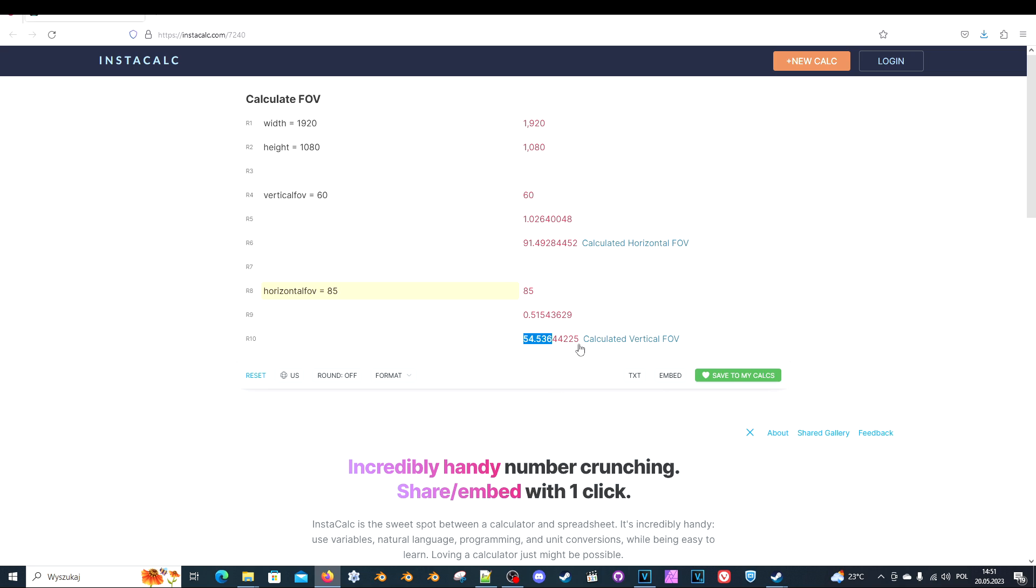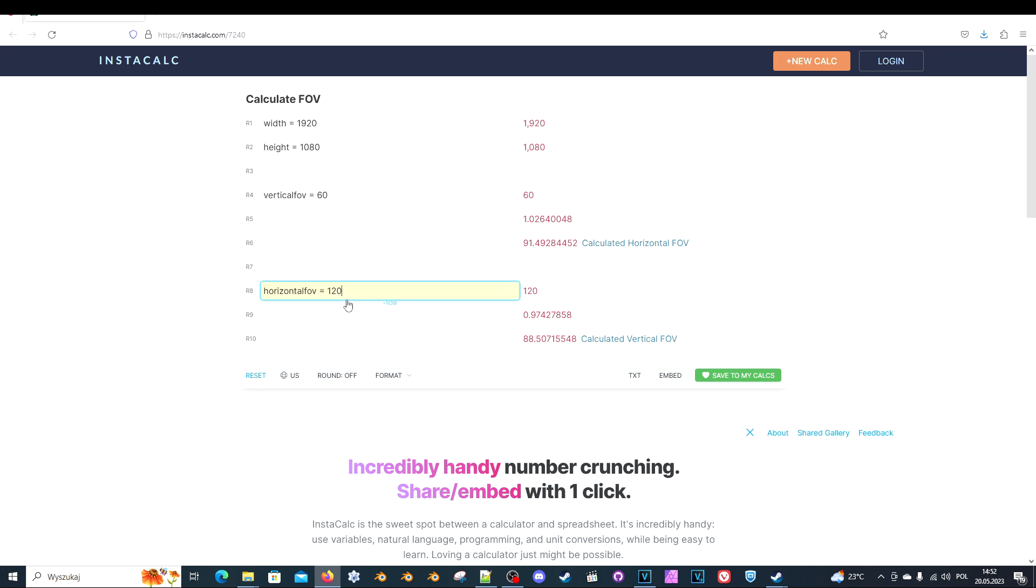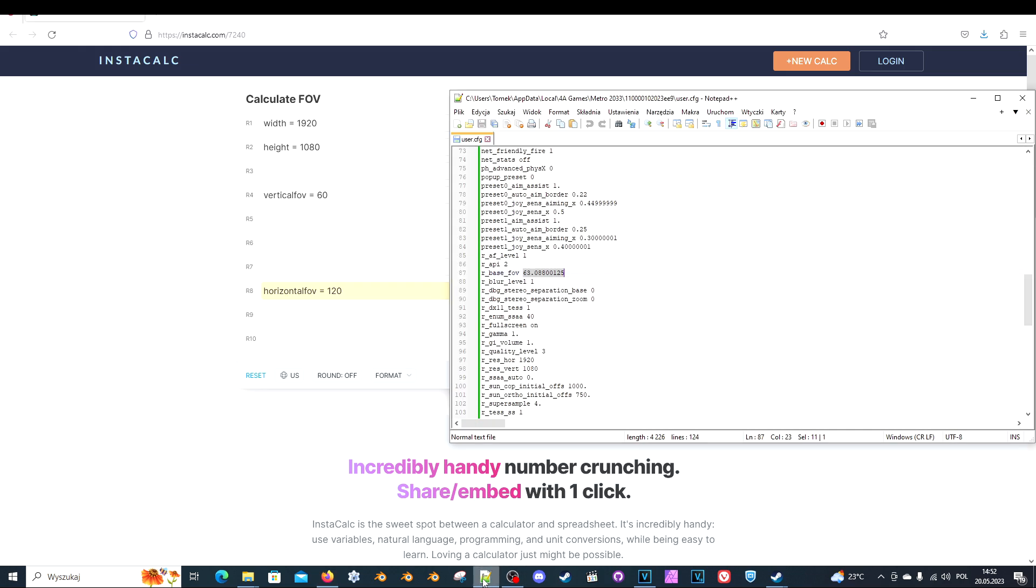You can copy the whole thing actually. But to see the change better, let's say I want to play at 120. So let's copy this. Go to your config file and paste this value here. Save the file.